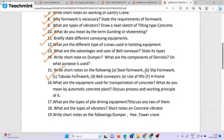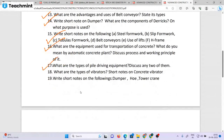Short notes on the following: steel formwork, slim formwork, tubular formwork, belt conveying, heels of lift and H-frame. What are the requirements for transportation of concrete? Automatic concrete planning. What does the regulation mean by the trunk mixer?